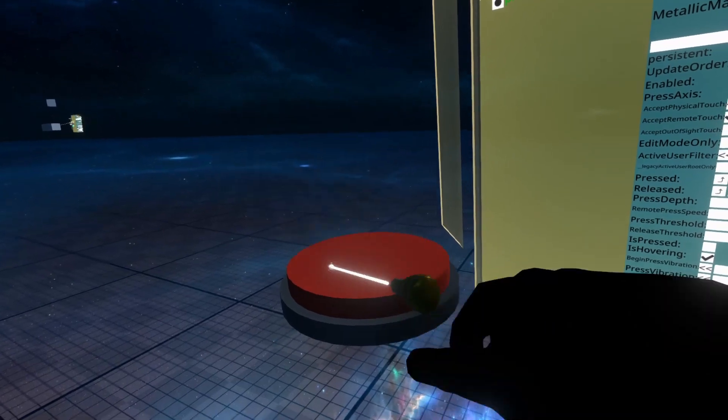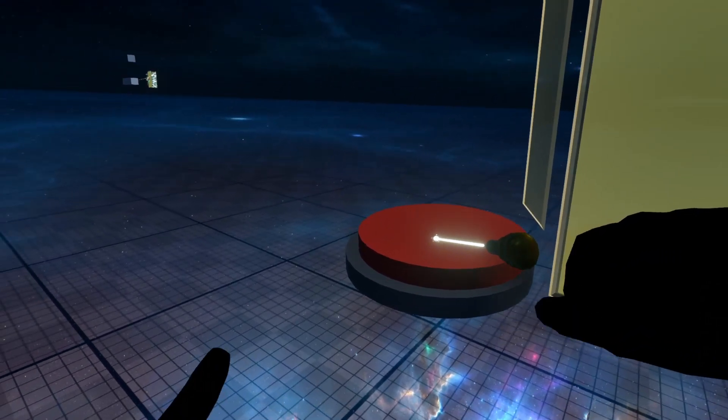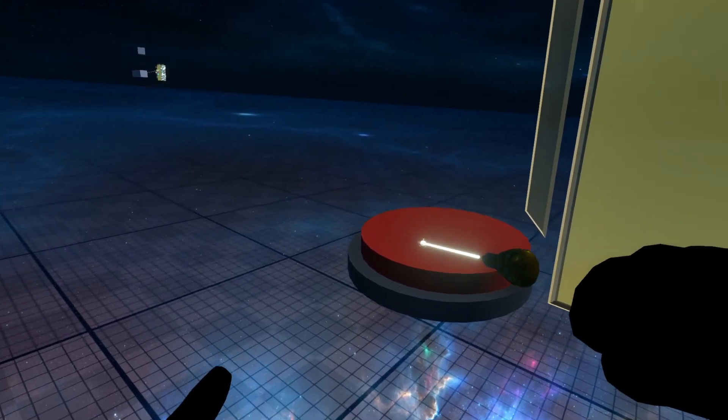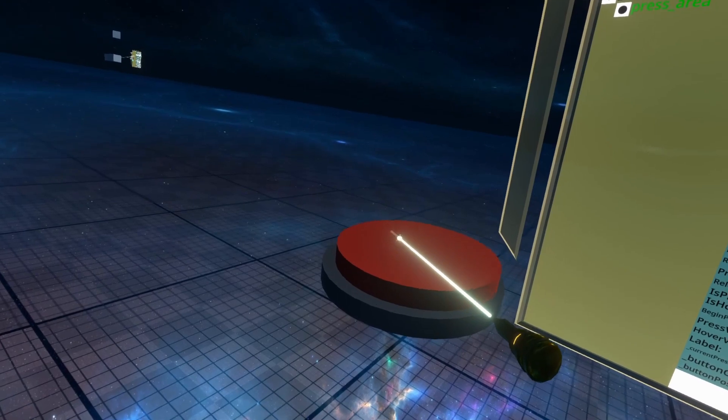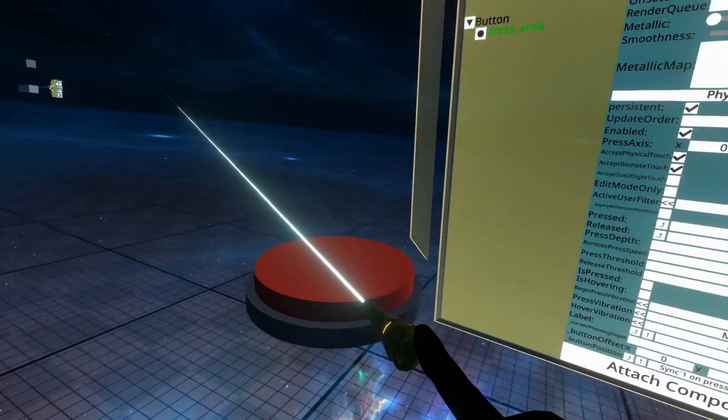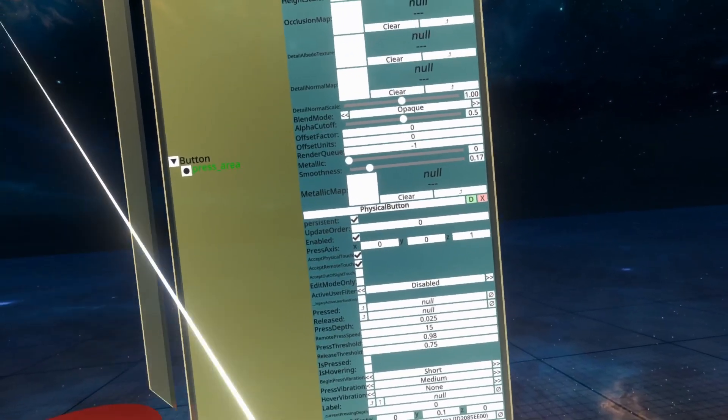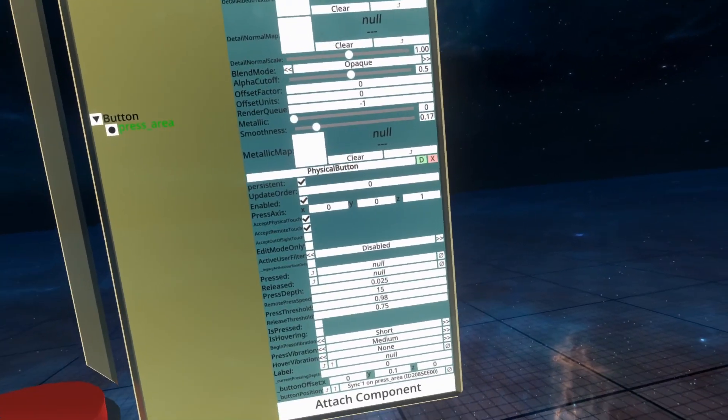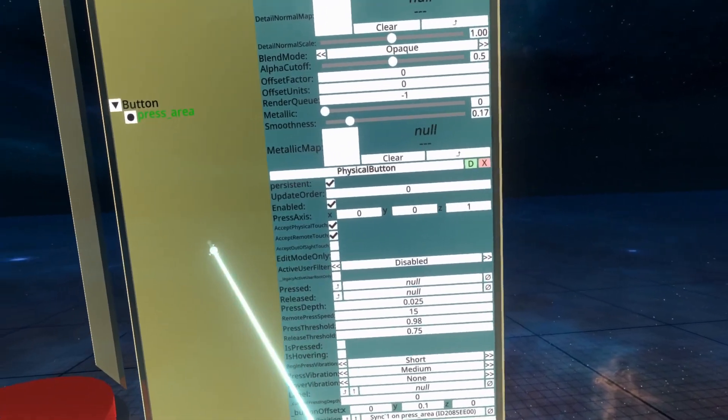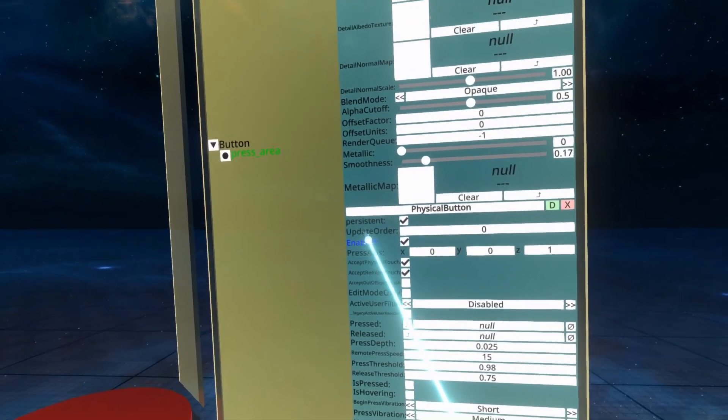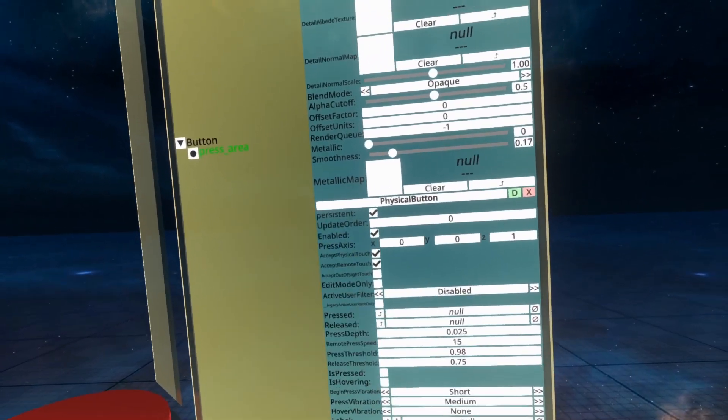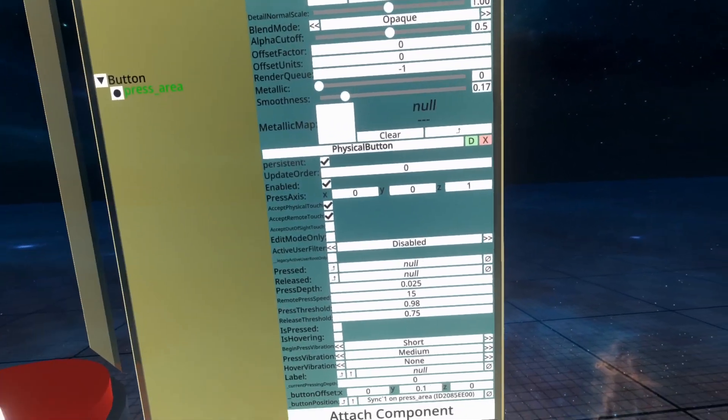When I click this button, you'll see that it's moving horizontally in the Z direction a little bit. So if we look at the physical button component that's been added, we've got the standard properties, persistent, update order, and enabled, and we're going to leave this alone. But the next property is the press axis, and that determines which direction it moves when it's pressed.